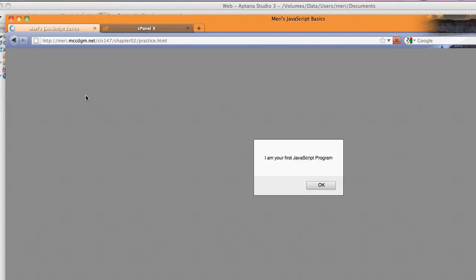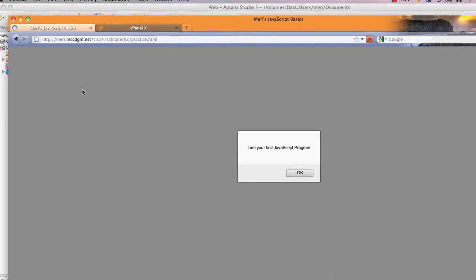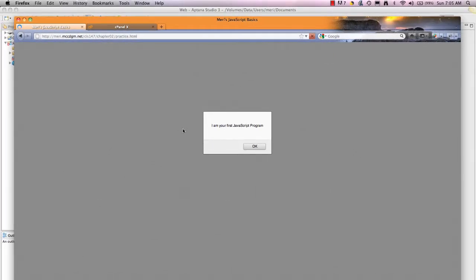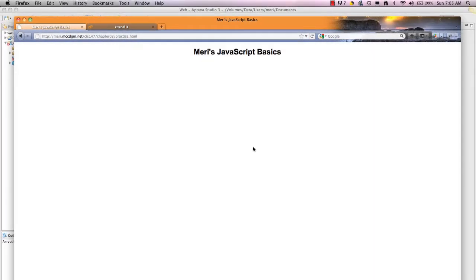All that happens is we get an alert popping up that says, I am your first JavaScript program. We hit OK,